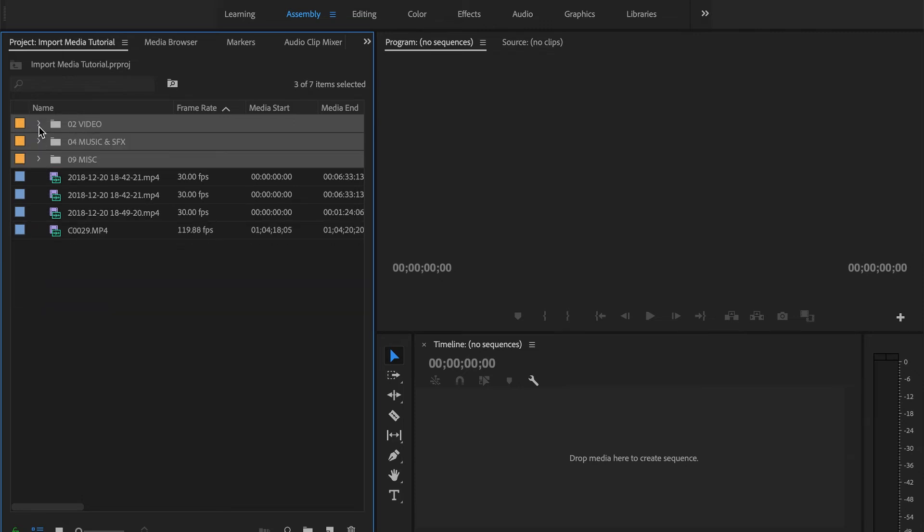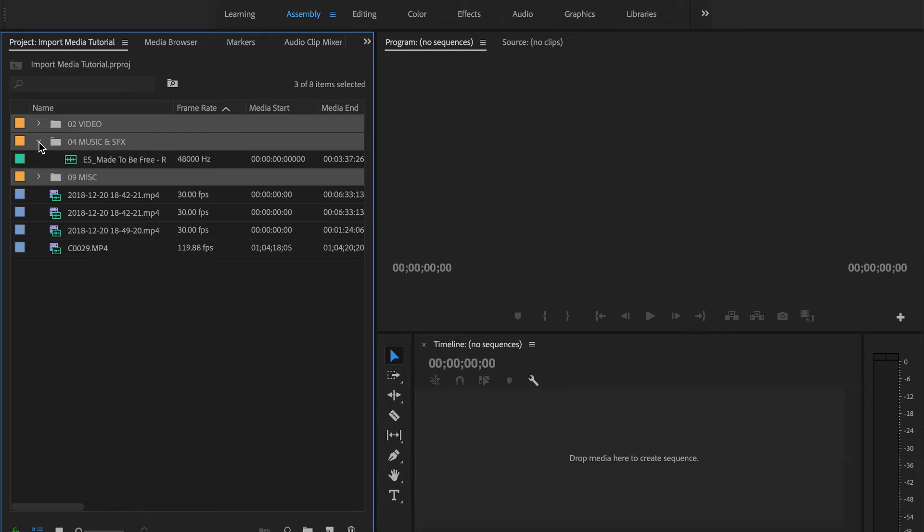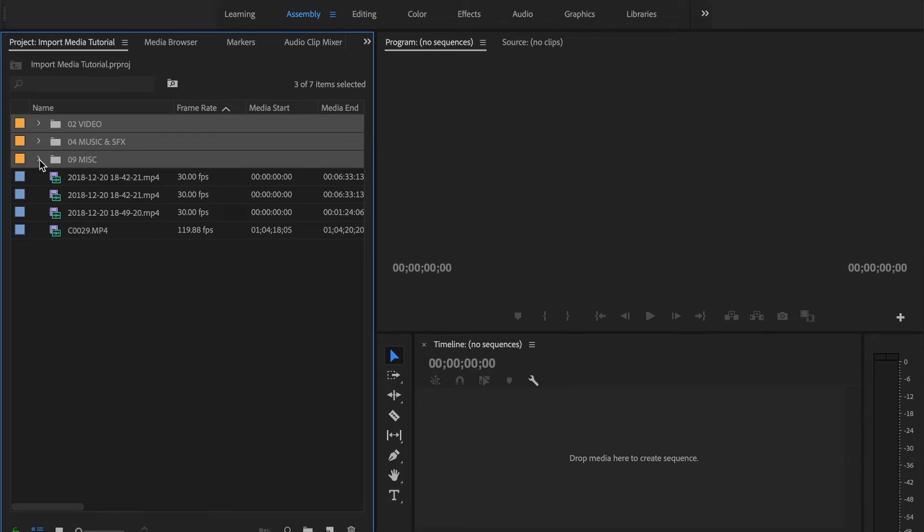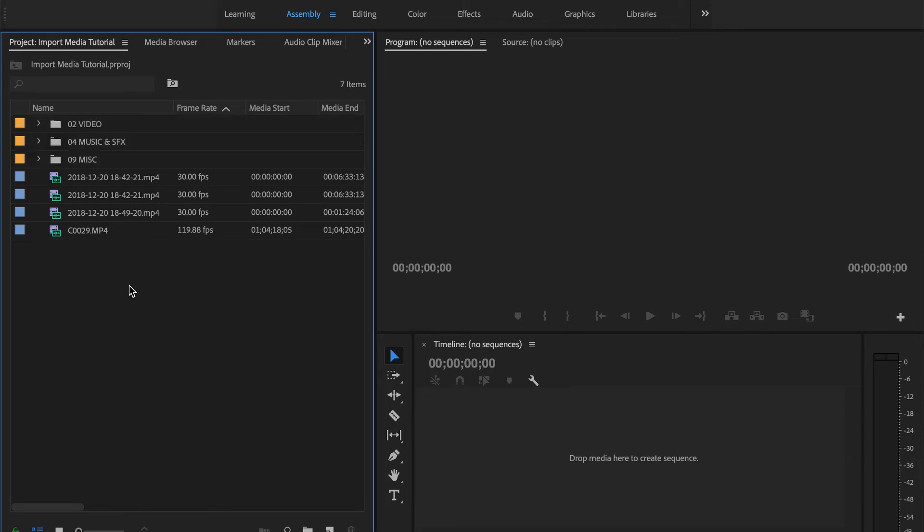And this will bring up my organization bins which have a lot of the videos I use for a lot of my videos, some of the music I use for all my videos, and the miscellaneous items. If this is something that you would like to see in a new video, let me know in the comment section below and I can definitely do a video on organizing your projects.